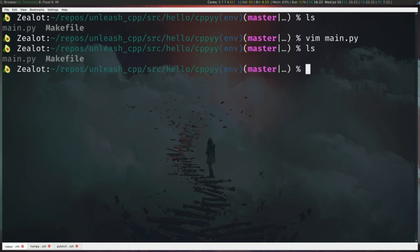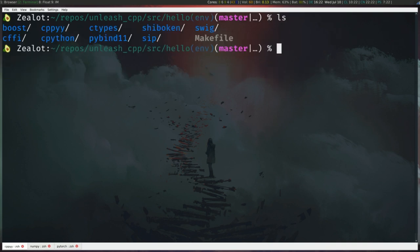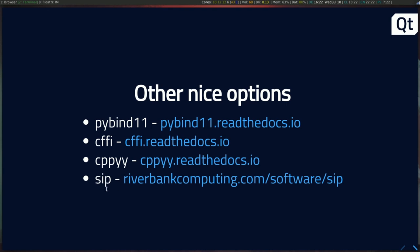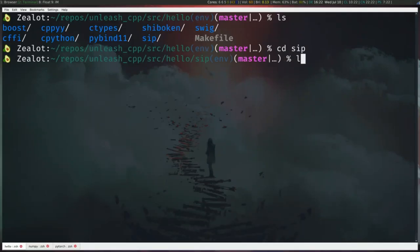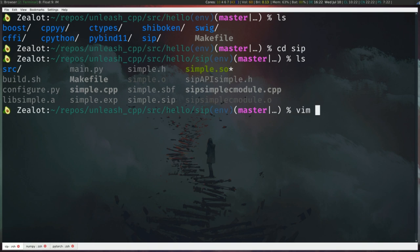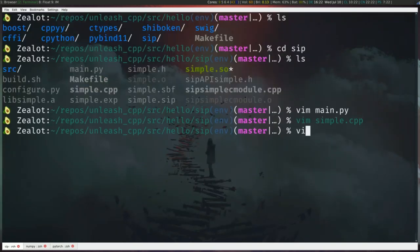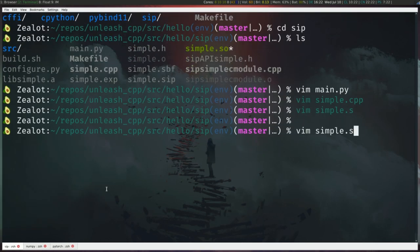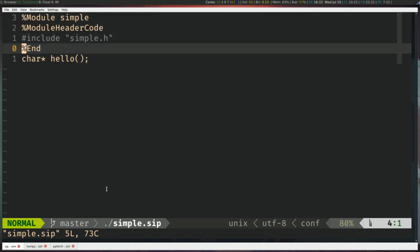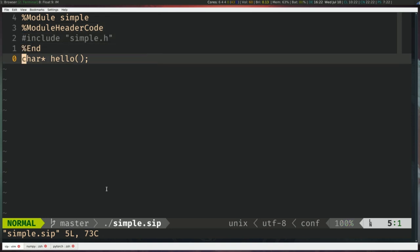The last option is SIP — the one used by the PyQt bindings. Same idea, but it requires defining a SIP file. It's quite simple: you define the module, you have some includes, and then the signature of the function. So there are many options out there to achieve the same thing.